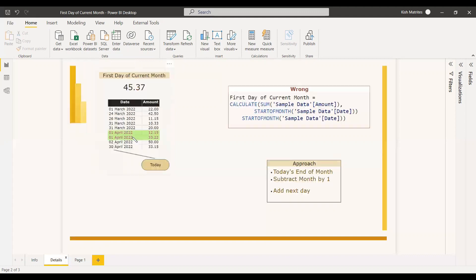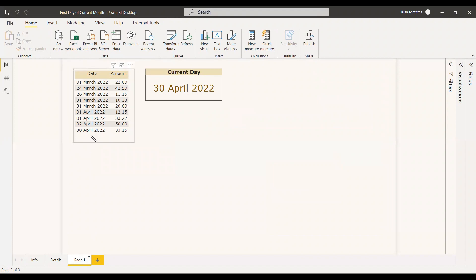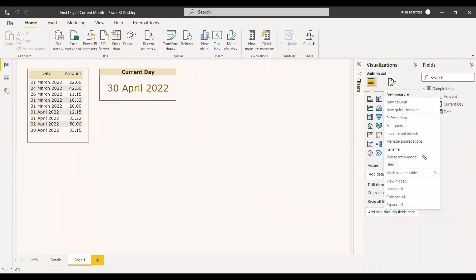This is the data we have. The current date in this demo is 30th April 2022, and we need to get the sales of 1st April 2022. We will first try using STARTOFMONTH and see how it works. We'll create a measure for the start of month approach.